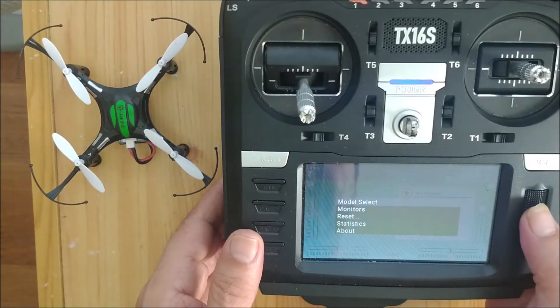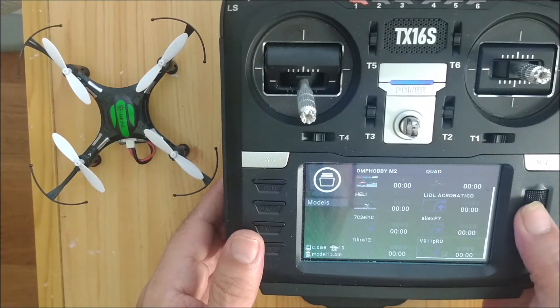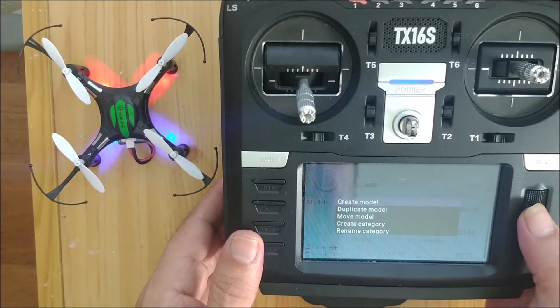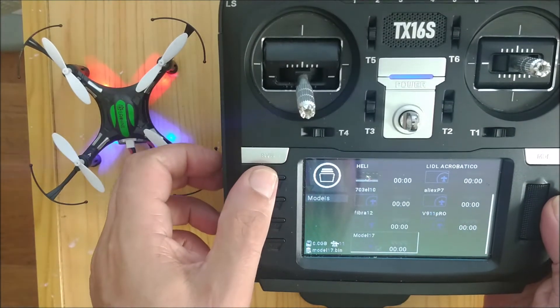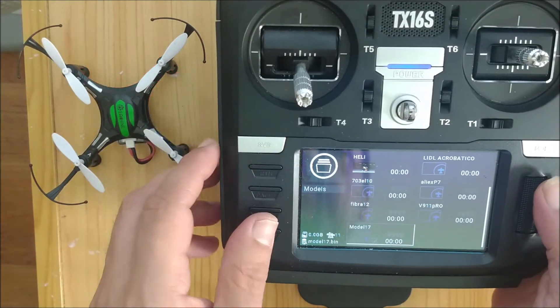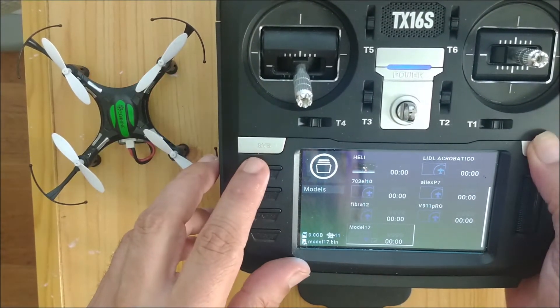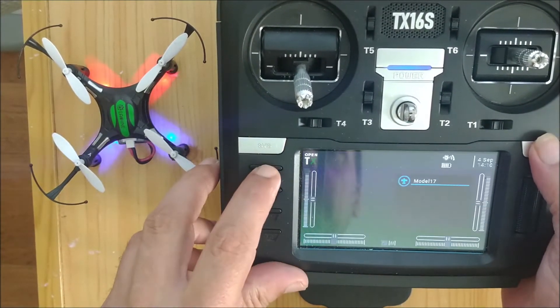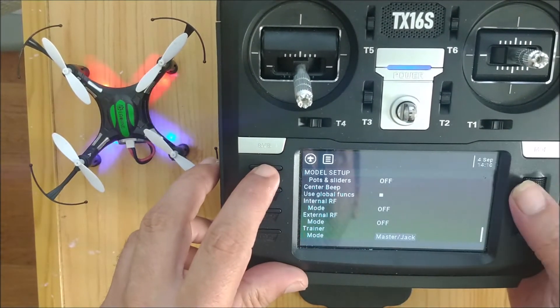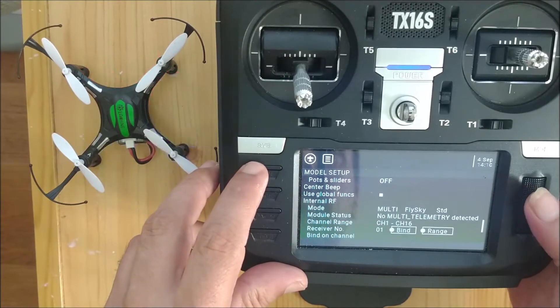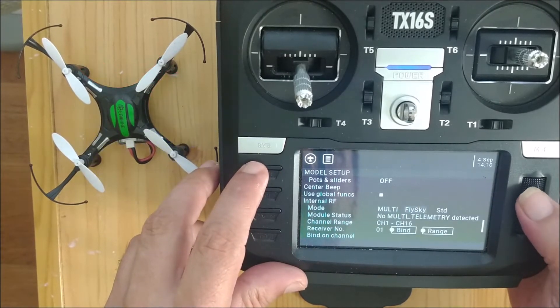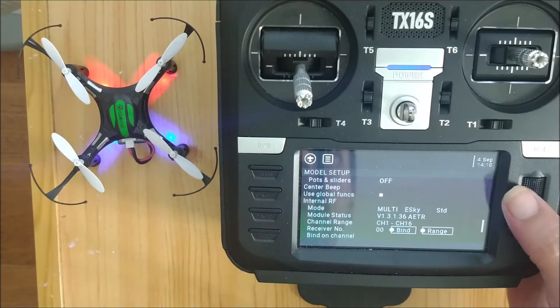In this video we are going to see how to set up the Isshin H8 mini drone and the H8S3D in OpenTX. We do it on the RadioMaster TX16S.